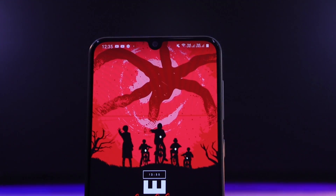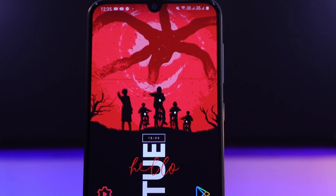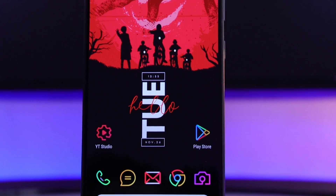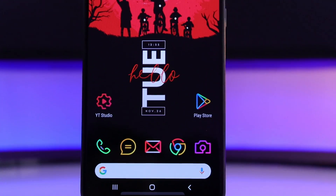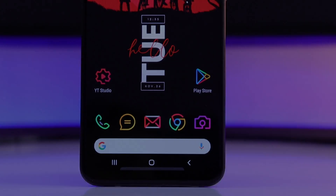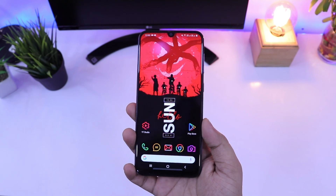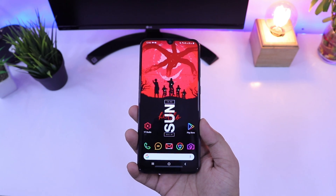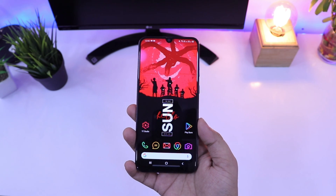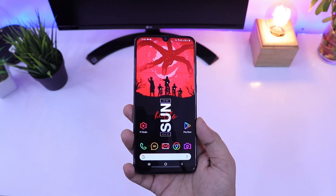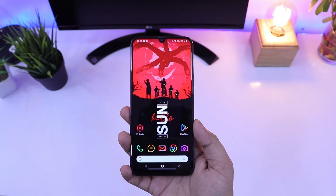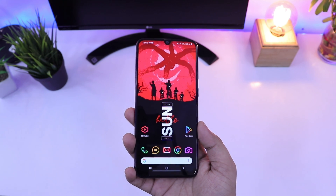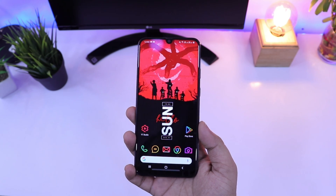Now you will have this beautiful home screen setup on your Android device. You will love this setup and if you have an AMOLED display, then it will look great on your device. That's pretty much it guys. If you liked this video, then be sure to hit that like button. Subscribe to this channel if you haven't already. I am Mr. Android and I will see you guys in the next one.